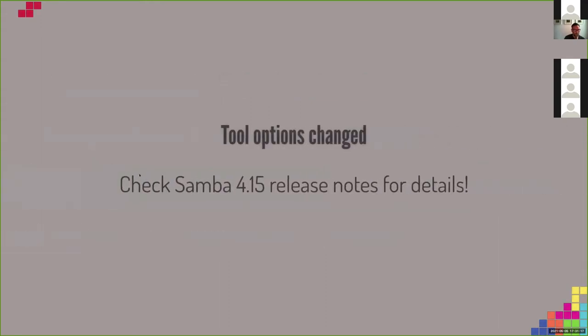Check the Samba 4.15 release notes for more details once it is released — all the option changes are documented there.